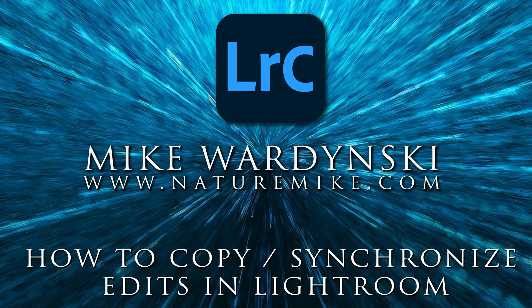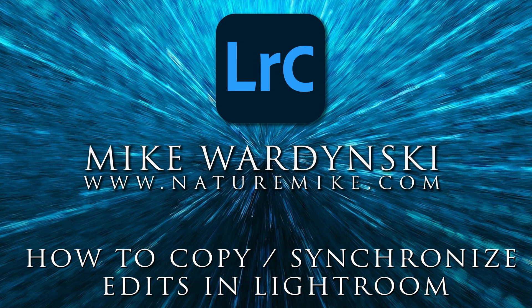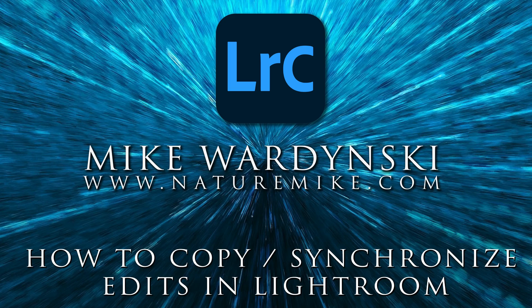Syncing the edits from one photo to another or multiple photos in Lightroom is extremely easy and I'm going to show you how to do it right now.